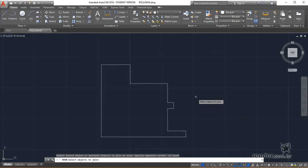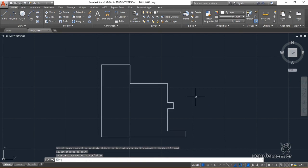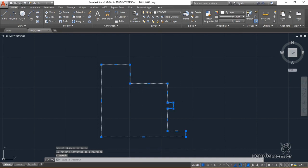We select all rows of this object and confirm the selection with an enter. See that now all the lines have become a single entity.